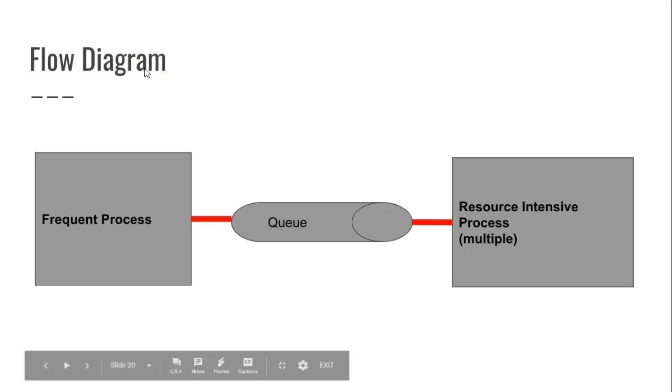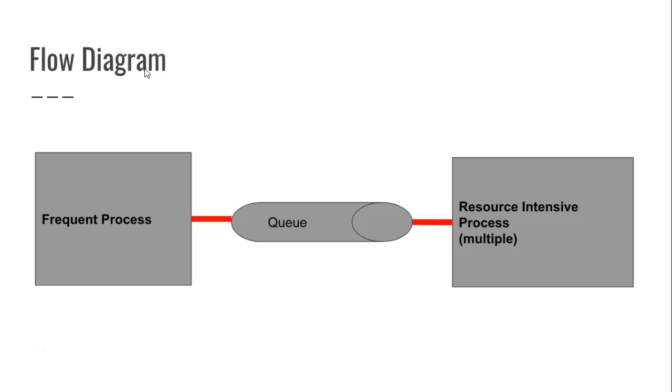In our previous video, we saw how to write to a queue from a program. That's the program represented on the left, where we have a somewhat frequent process that involves some downstream high-intensity activity.